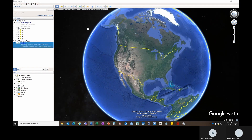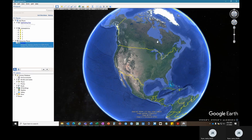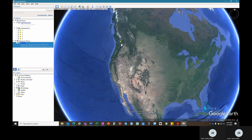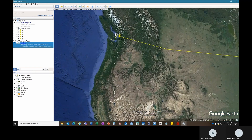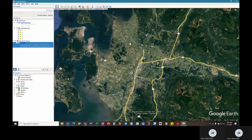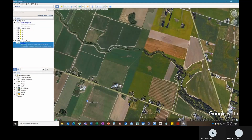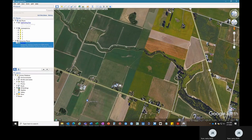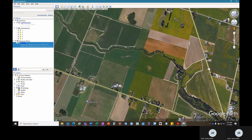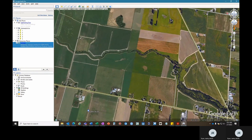Some basic navigation in Google Earth is the bar over here. You can zoom in and zoom out. You can also use your scroll on your mouse, and we'll just navigate to a random field. You can also change the angle with these arrows.